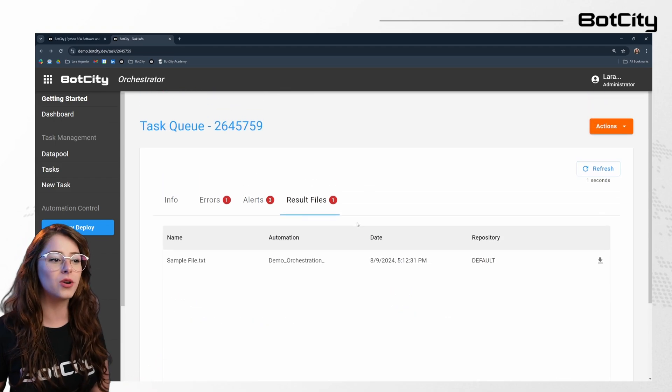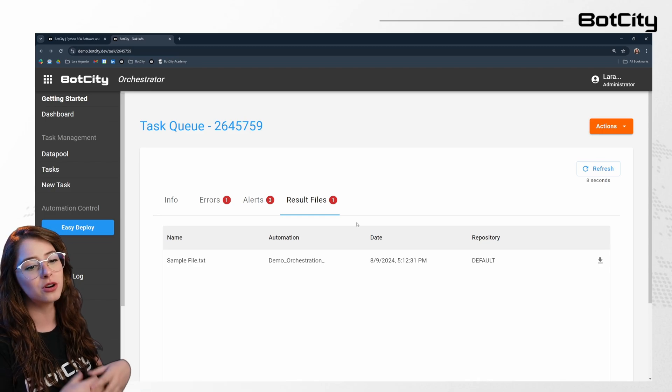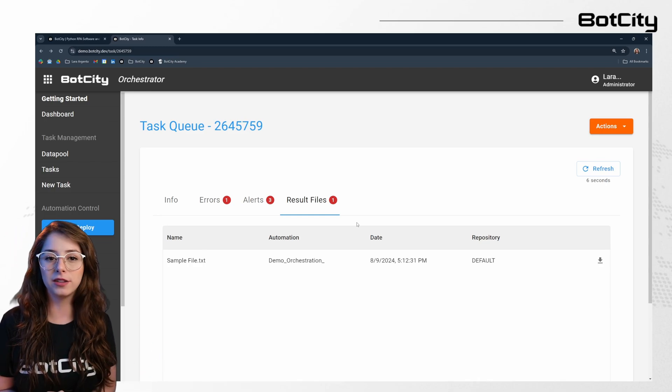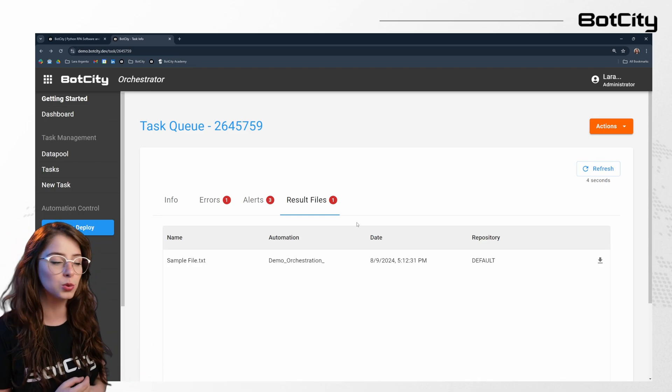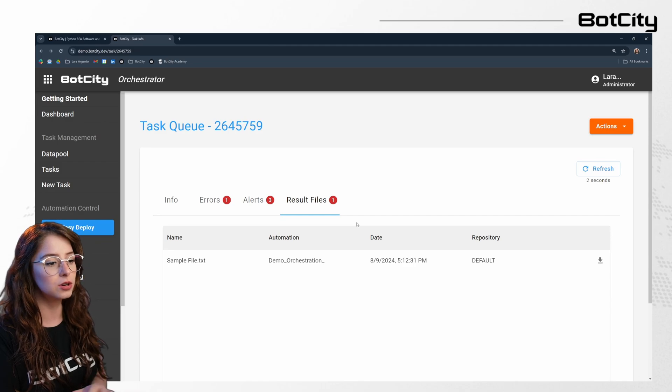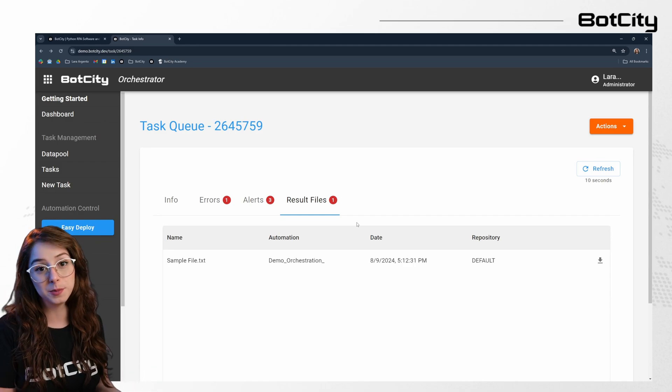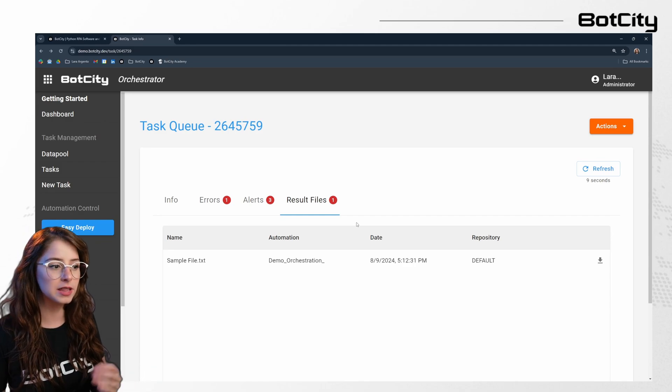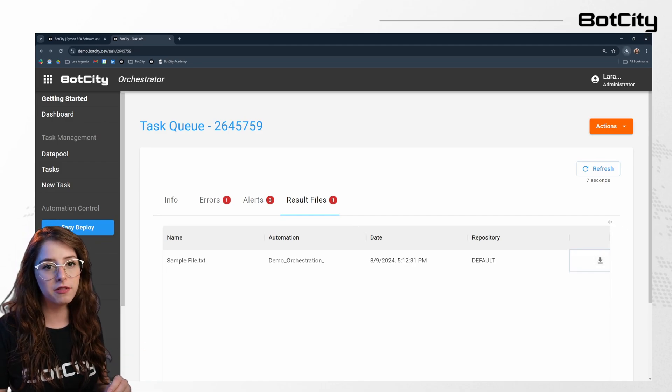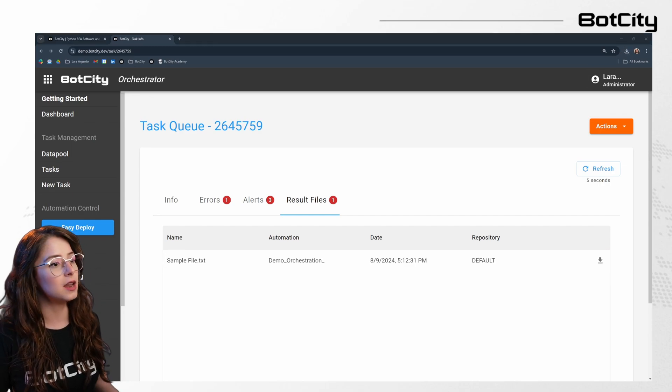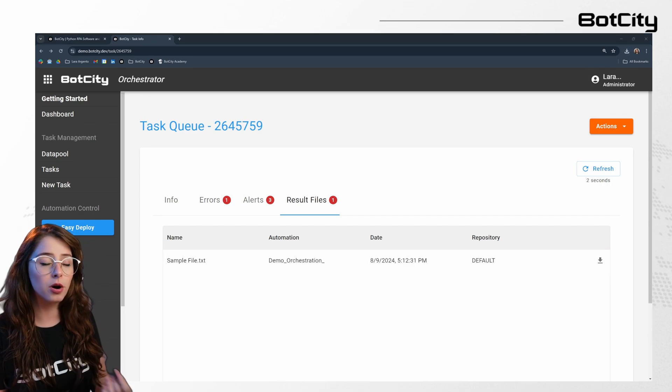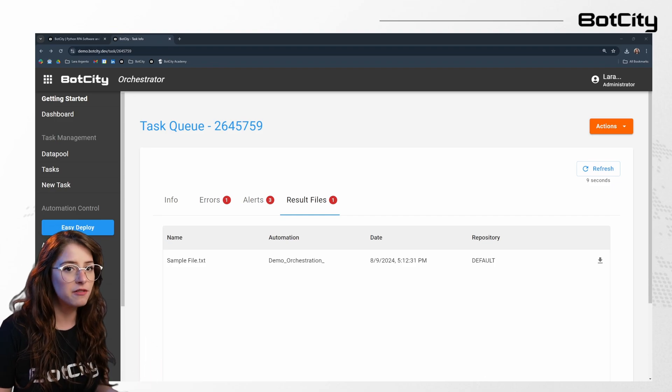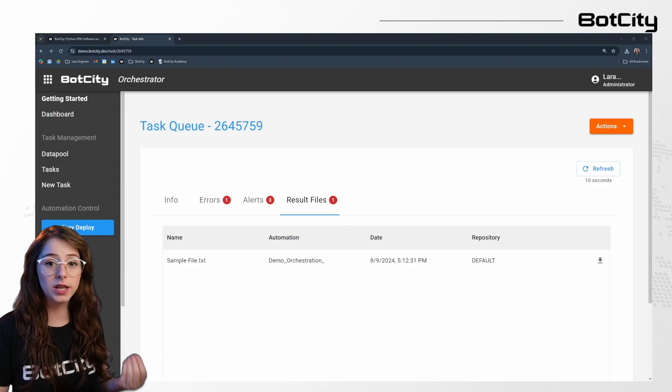And then we can also add a result file. So result files or artifacts are any type of file that is relevant to the process and that you want to upload back to the orchestrator in order for someone to see that specific file. So in this case, it's just a simple text file, but we can upload an image, a report, a spreadsheet of any kind, a PDF file. That's really up to you.